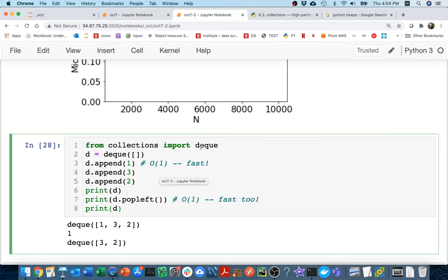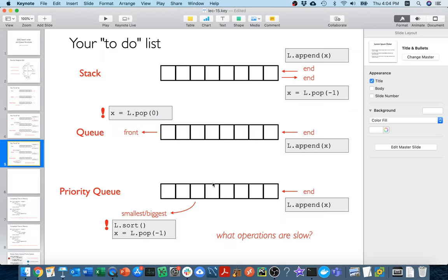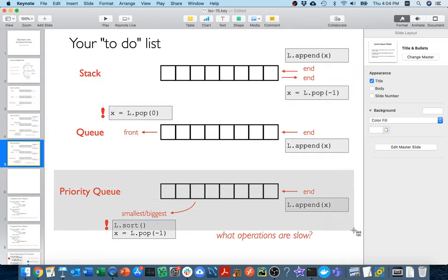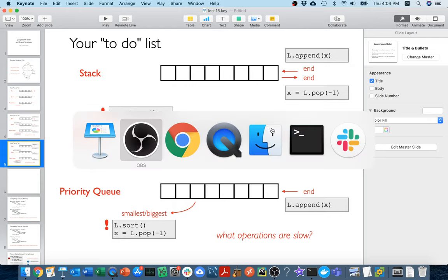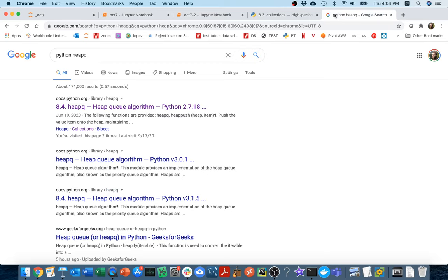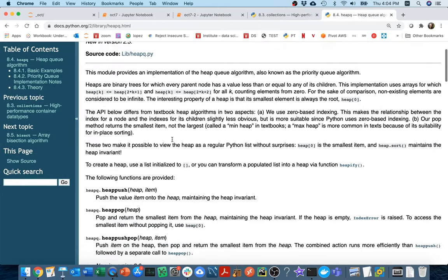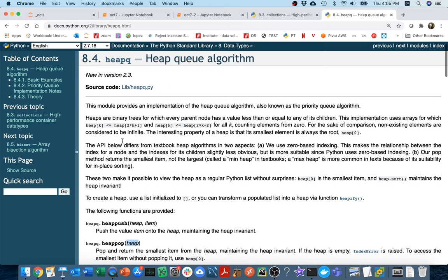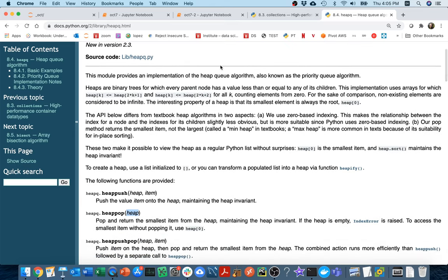So with the deque we can get either stack or queue behavior. Now for the priority queue — I won't integrate it with our search in this course, but I want to demonstrate how it works. Looking at the docs, I find the `heapq` module. It's not a new type — just a set of functions that operate on a regular list, called the heap. The heap queue algorithm implements a priority queue efficiently.